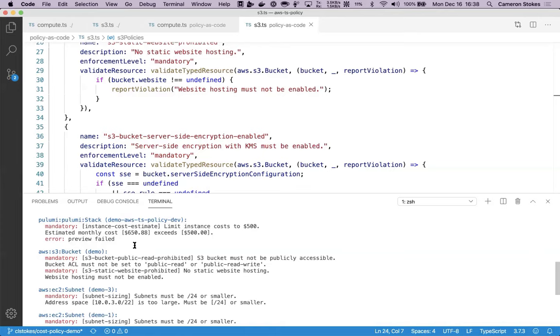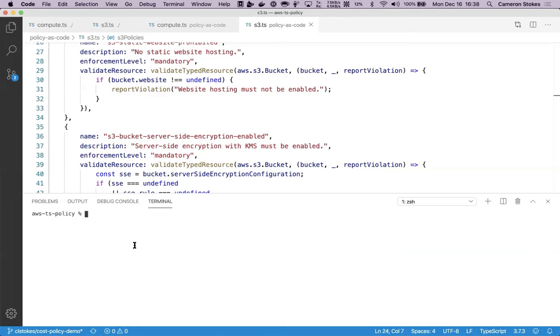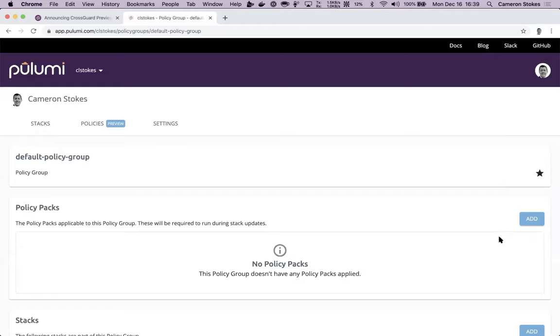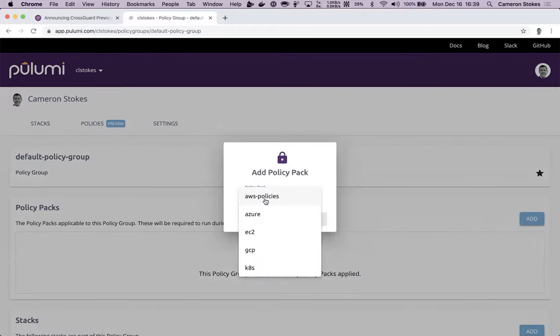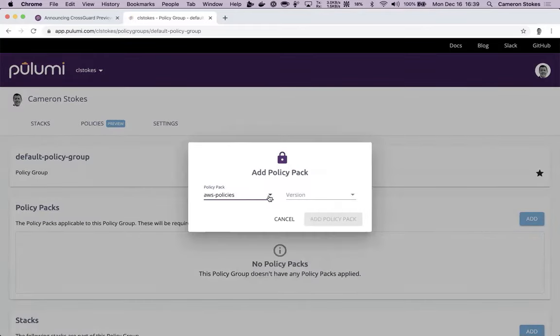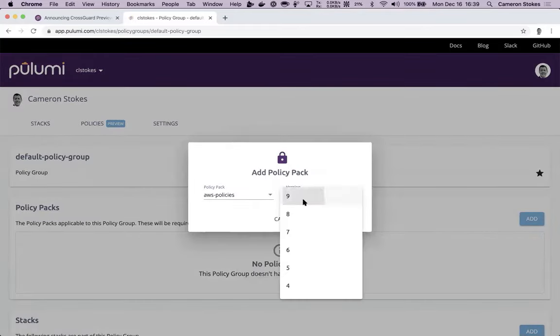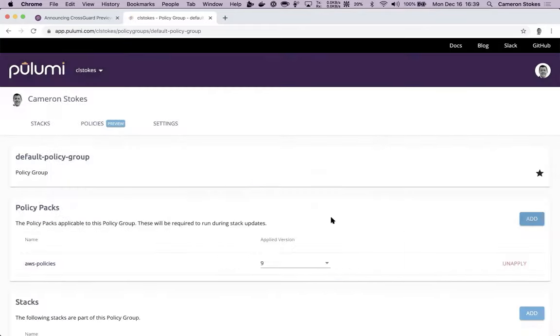This is when running policy locally, which allows me to test and iterate on these policies before using them across my organization. To enforce them across my organization, I publish them to the Pulumi console. Then I enable them as a policy pack across my organization.